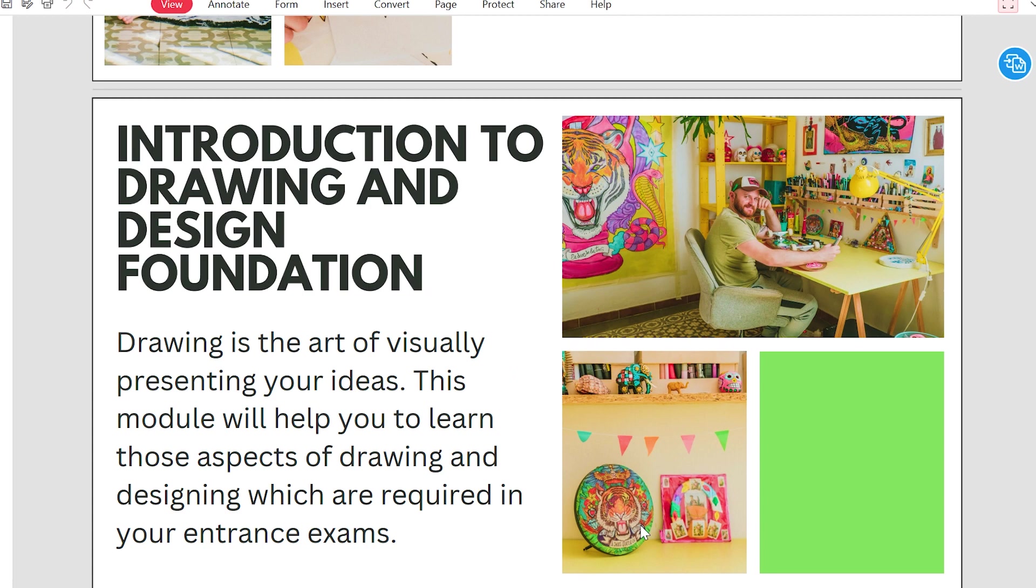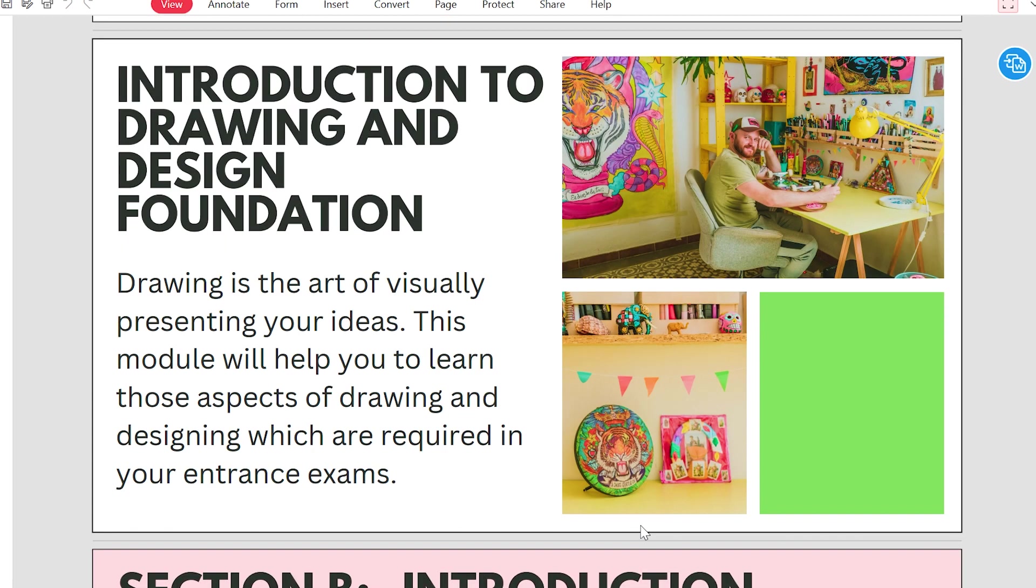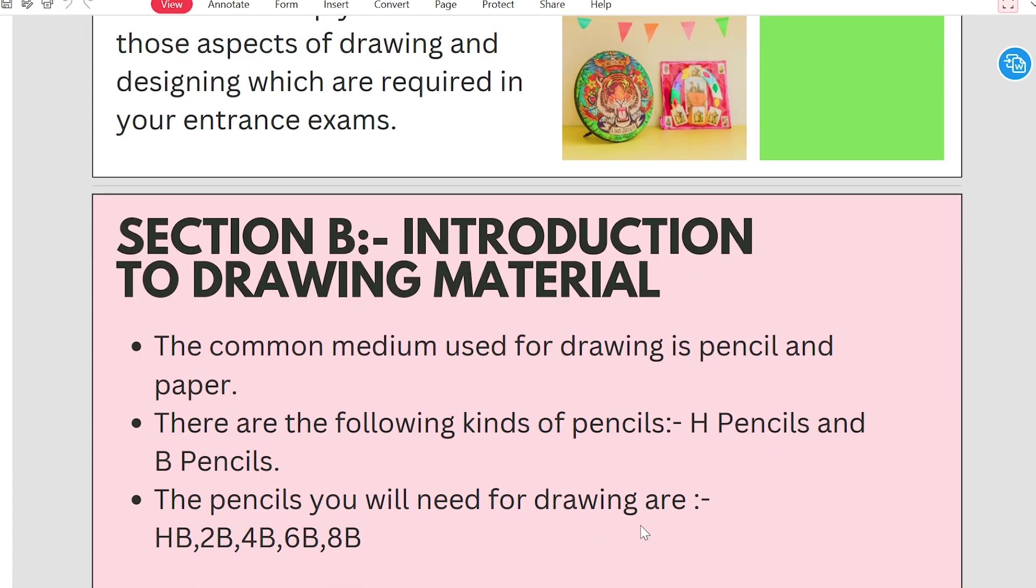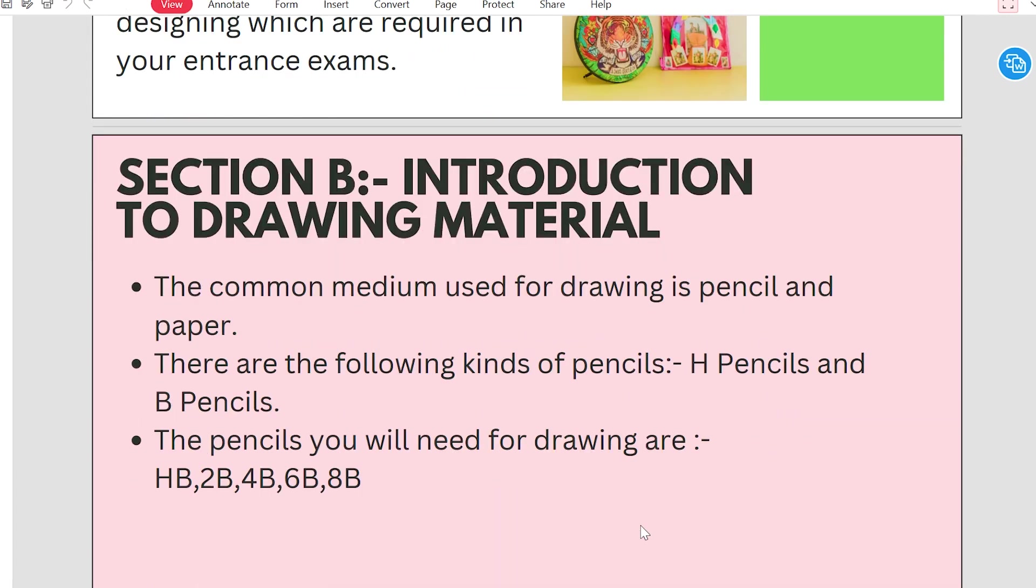In the second part, we will tell you introduction to the drawing materials. The most common medium which we use in drawing is pencil and paper. Without pencil and paper, drawing cannot be done.